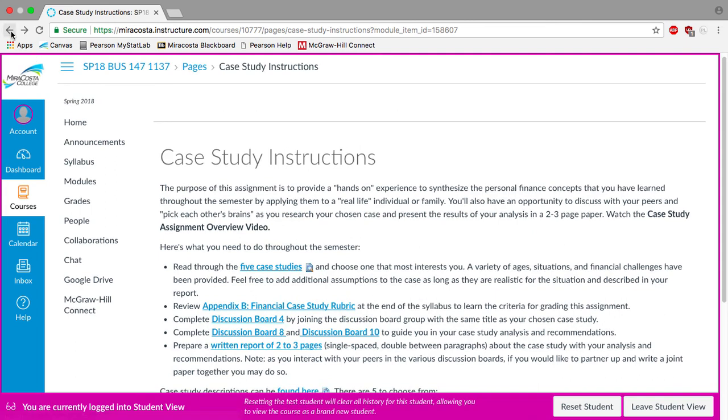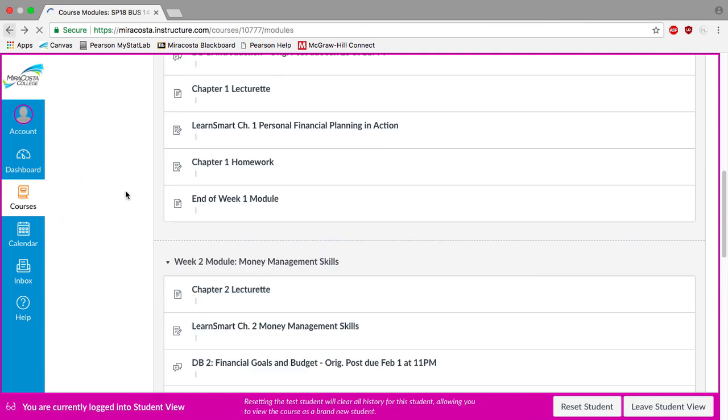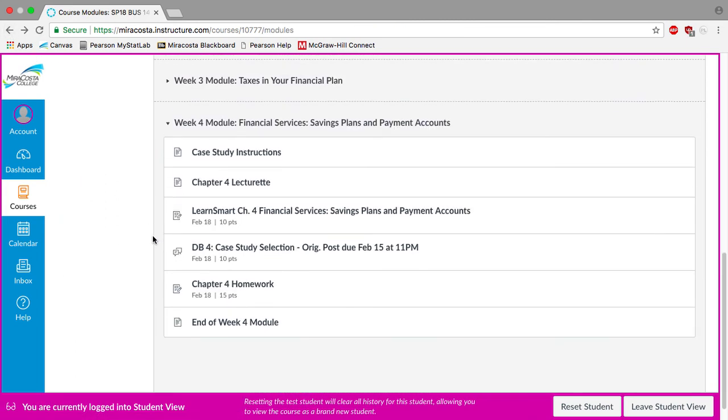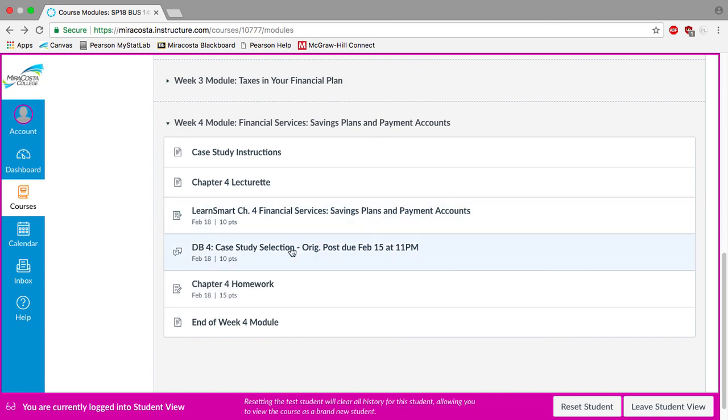I'll go ahead and go back. And then so of course, the week four module is here. It's got the rest of the assignments for the week. And so again, here's the discussion board that'll get you started with your case study project. Just want to make sure that you join a group before you post.